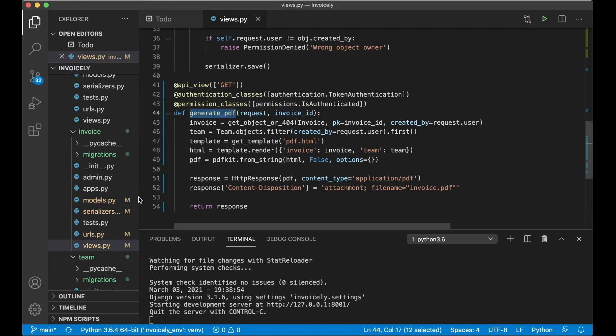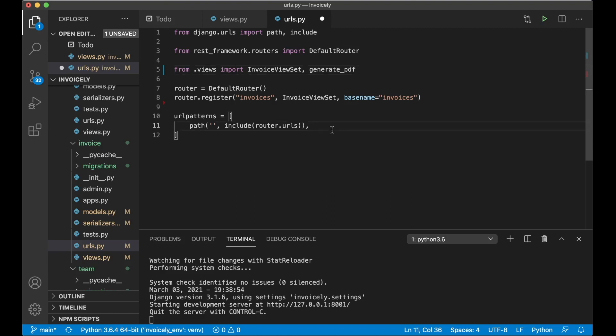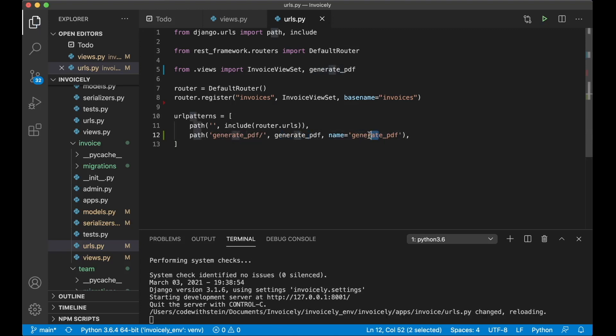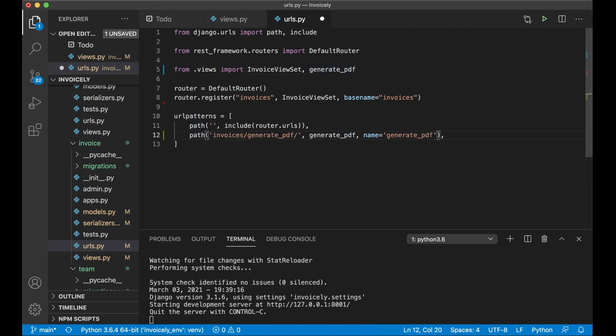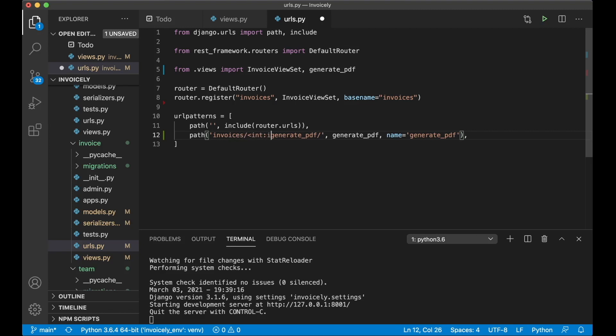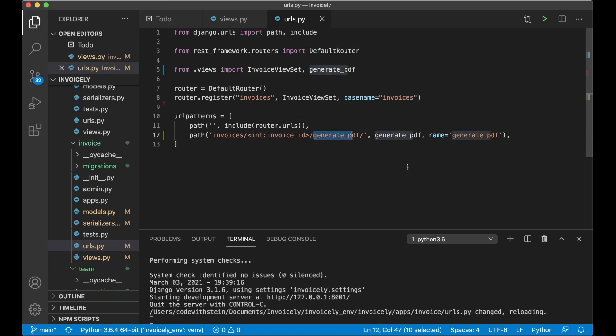Then we can import this into the URLs. Just append it to the end there. And here we just say generate PDF and pass in the view and set the name and save. Actually this isn't correct because, sorry I want to add invoices first there. So now the URL will be API slash v1 slash invoices and then the ID and then generate PDF and save.